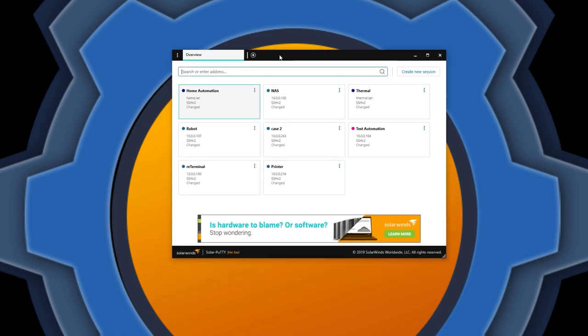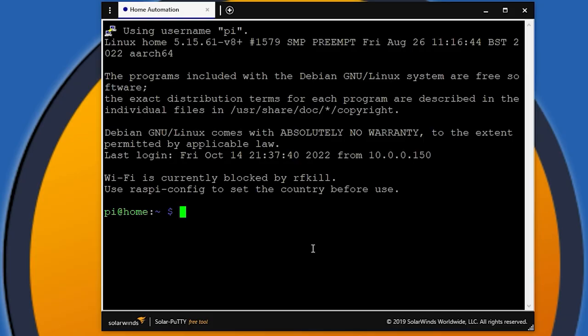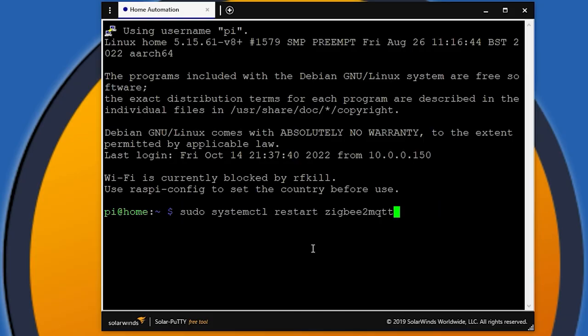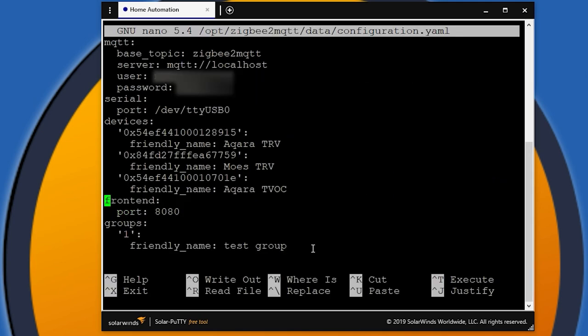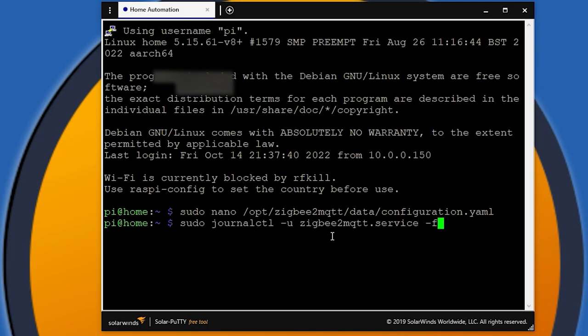So how do you enable it? You'll have to log in to your Raspberry Pi, for example, and access your configuration YAML file. At the bottom of the file, just type in 'frontend' and be mindful of indentation because YAML is indentation sensitive. You can also specify the port for your interface — by default it's on port 8080. Once this is done, just save the changes with Ctrl+X, exit out and restart your Zigbee2MQTT so everything will be working.